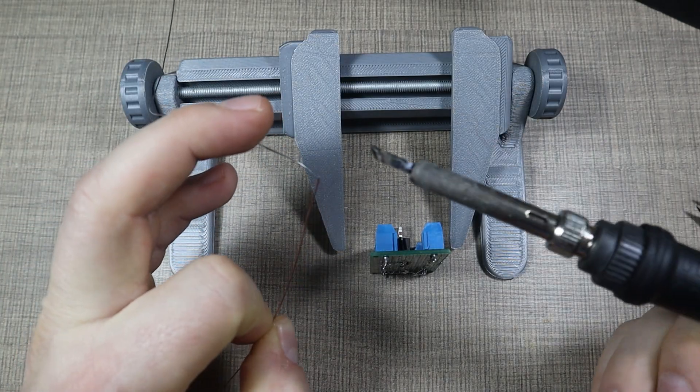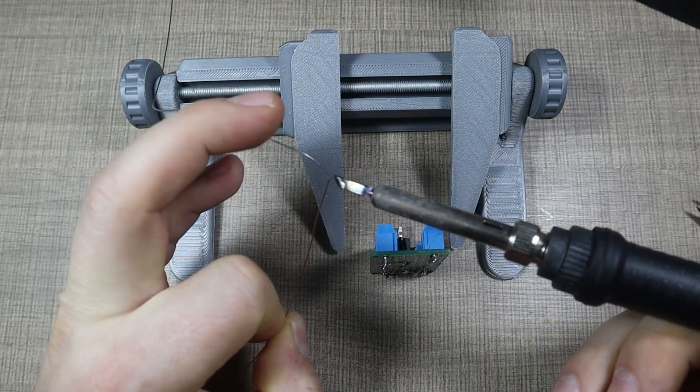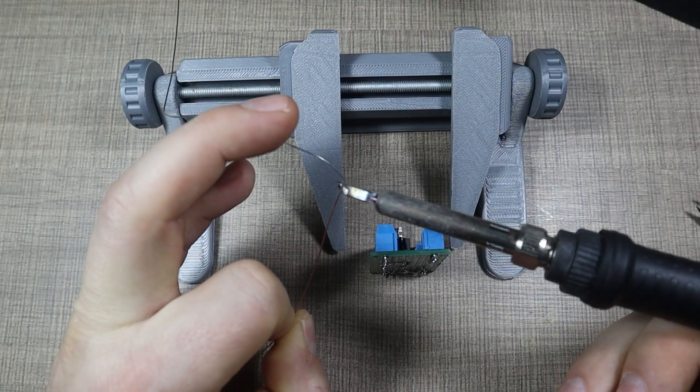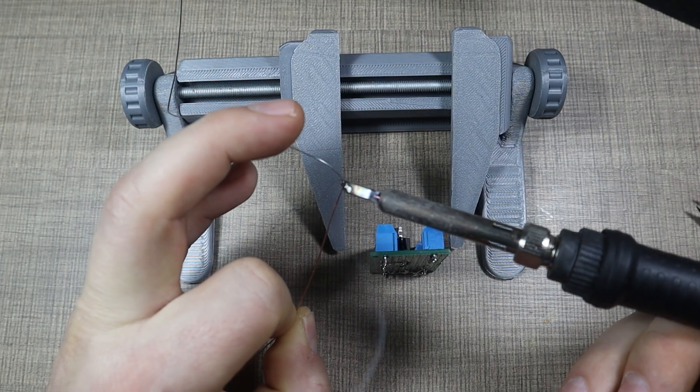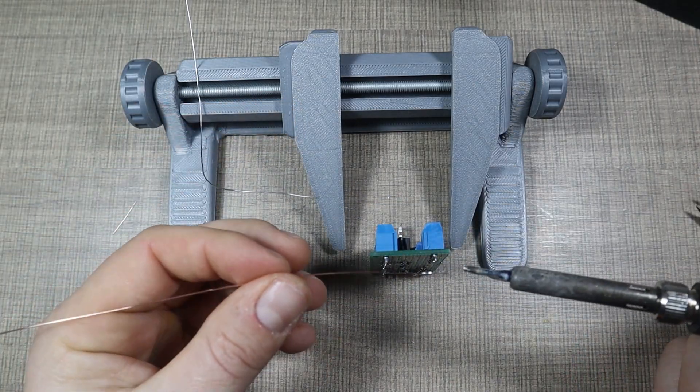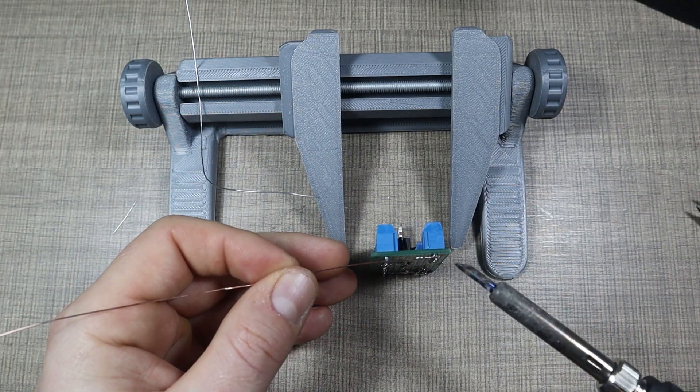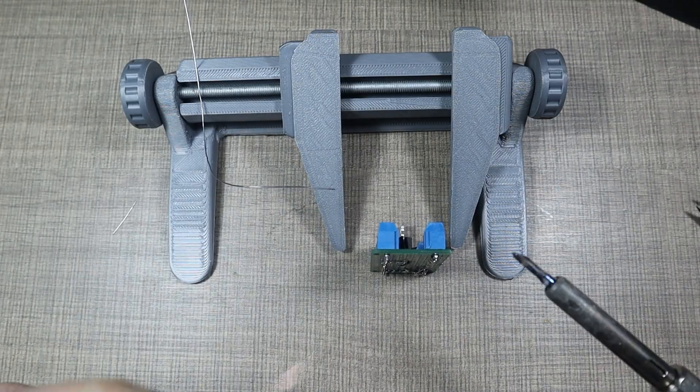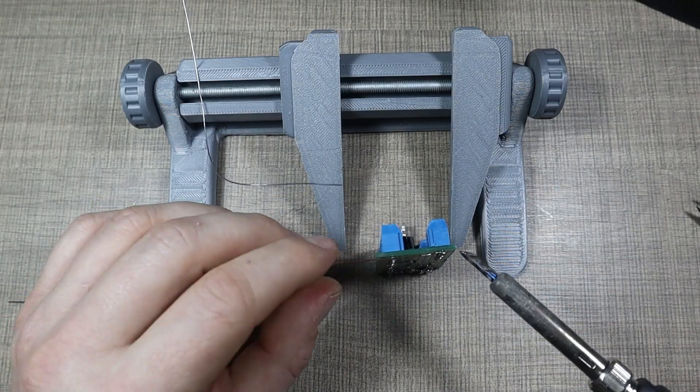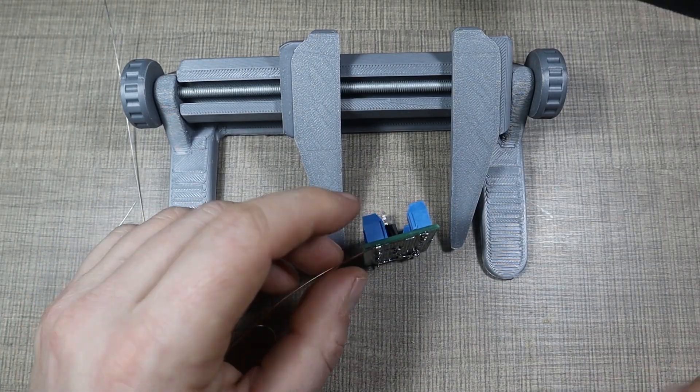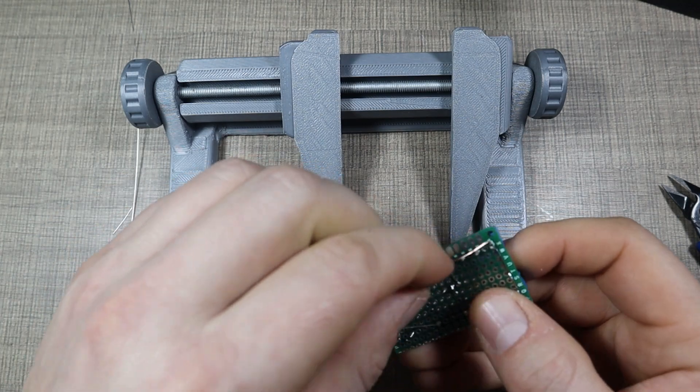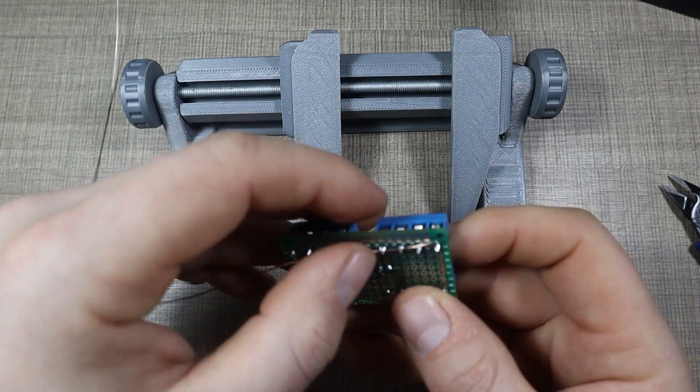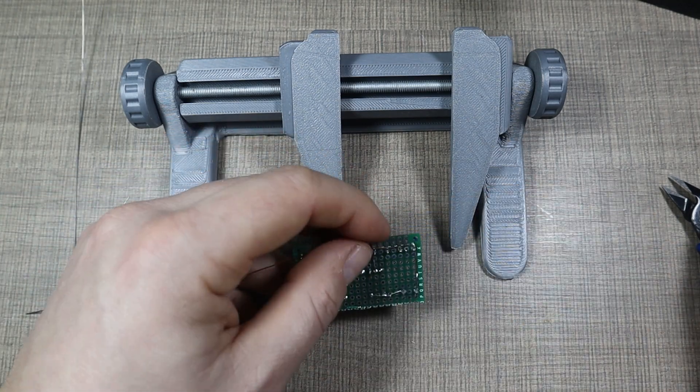I'm going to apply just a tiny bit of solder to the wire. Okay, so that should be enough. I can actually bend this all the way to here.